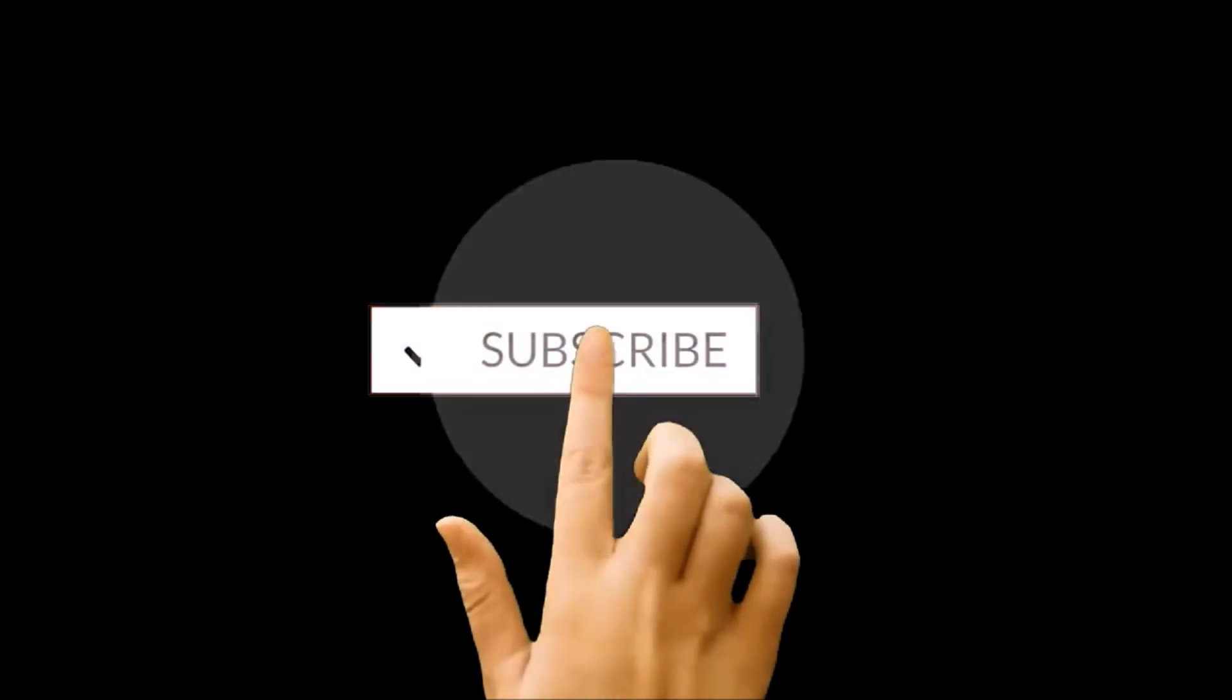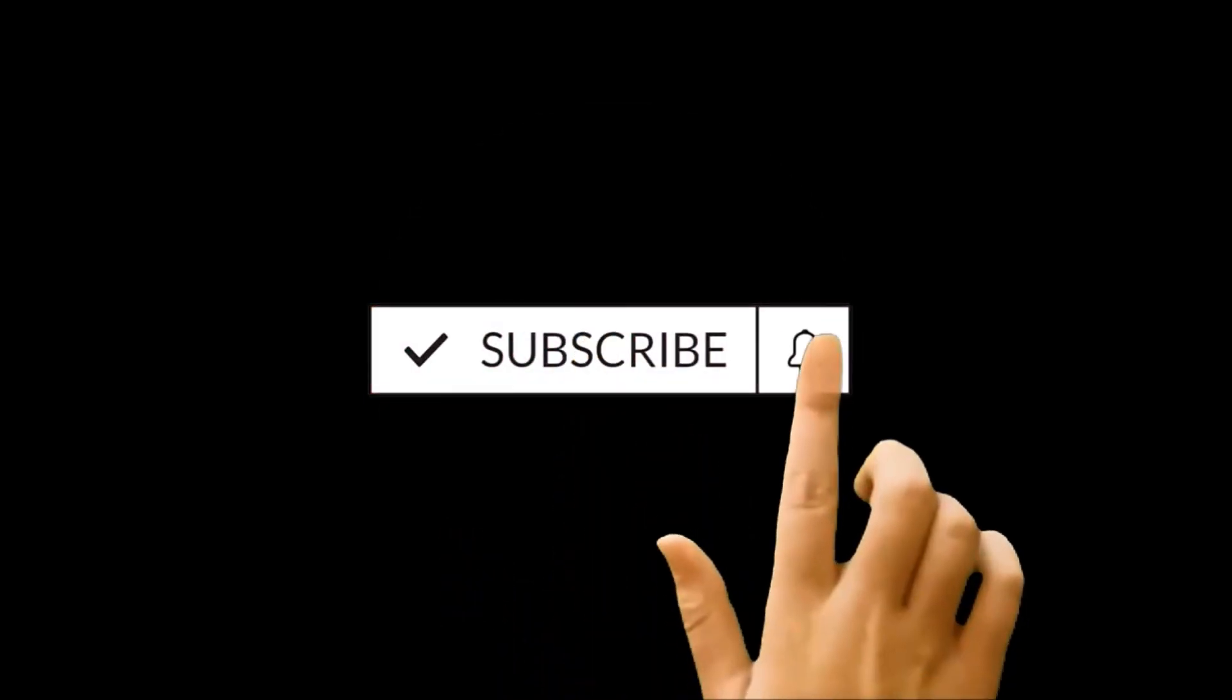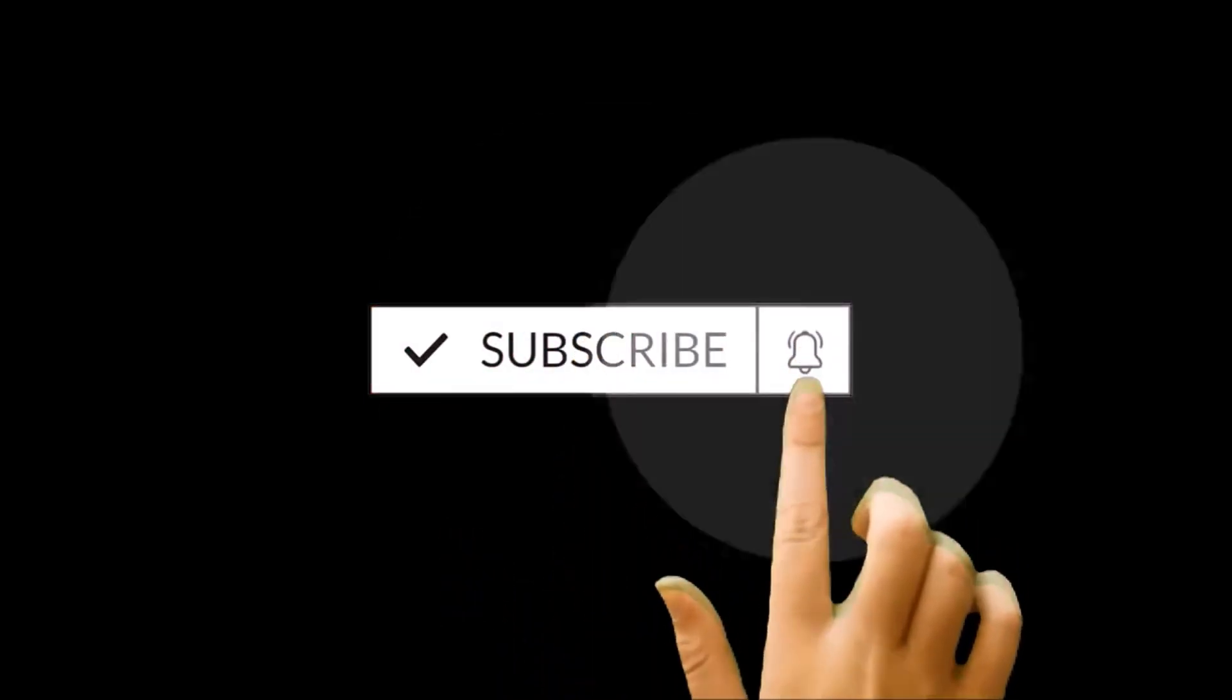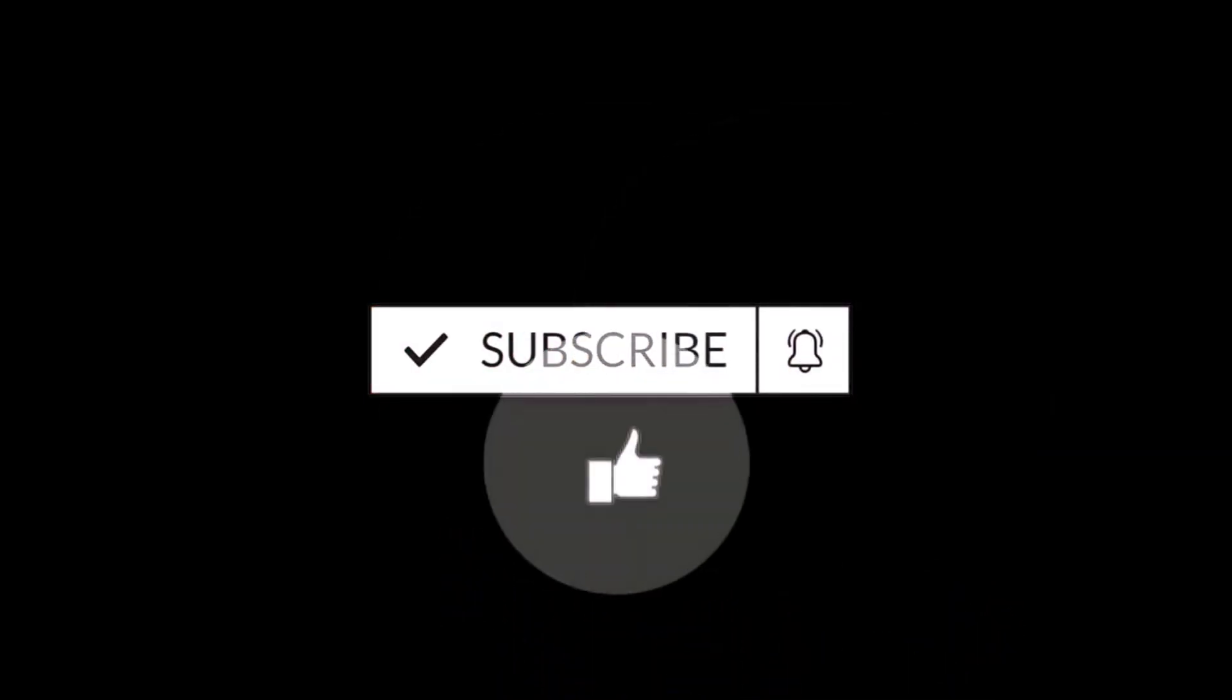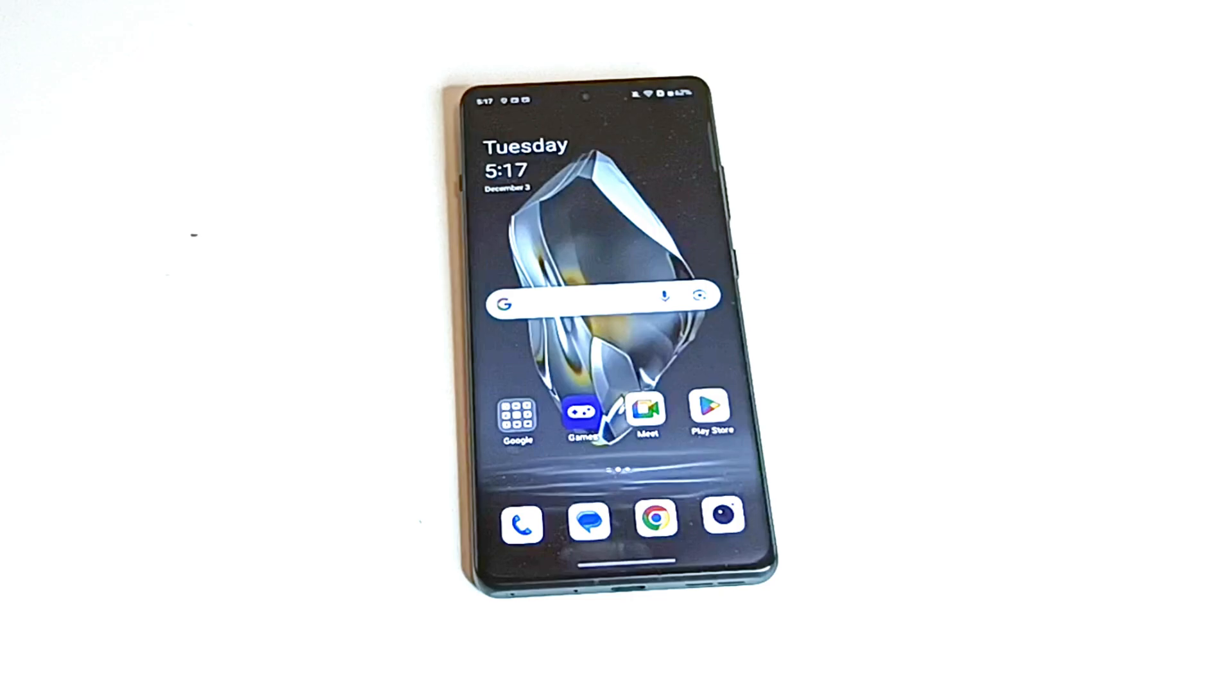But before we start, if you are new to this channel then do not forget to hit the subscribe button and press the bell icon to get the notification for future uploads.